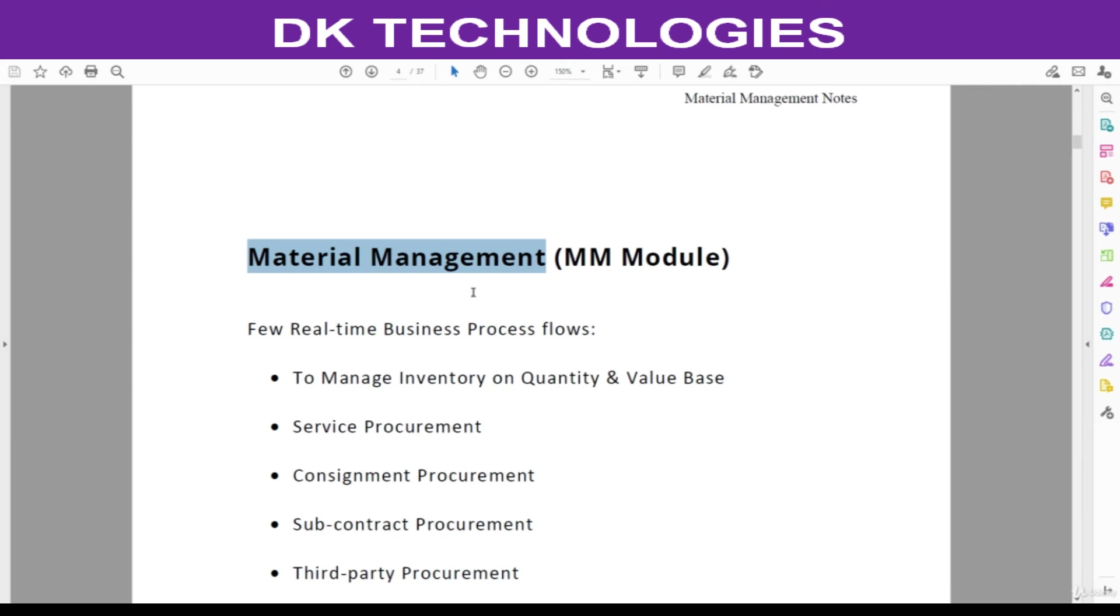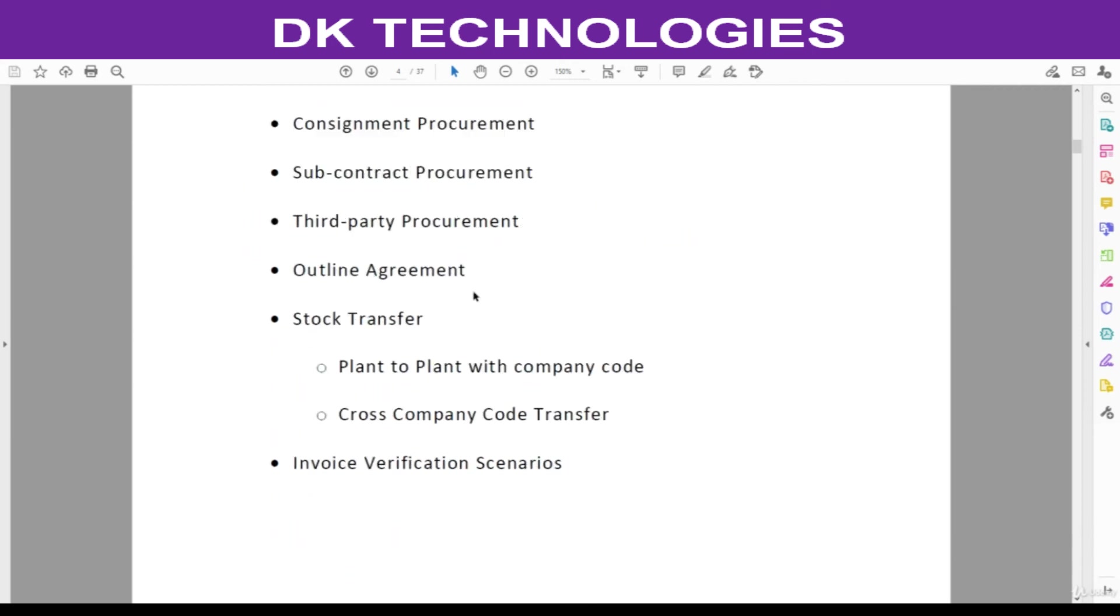That we will see practically in the next session. We will understand a high-level overview of project implementation.